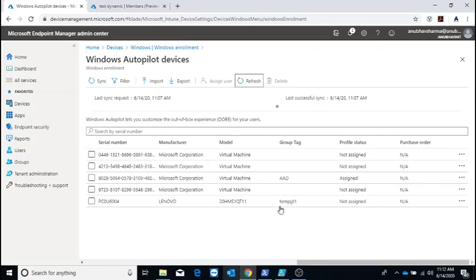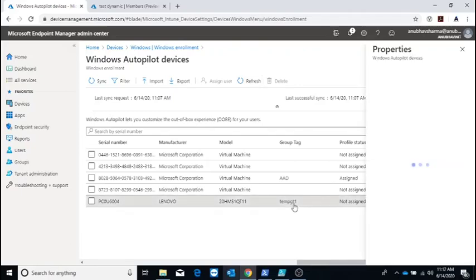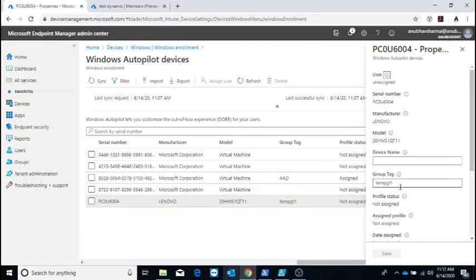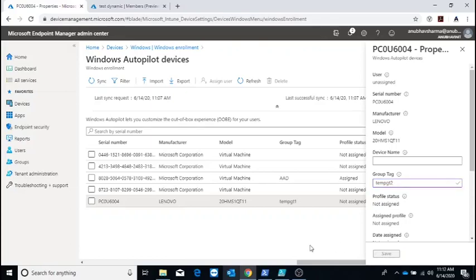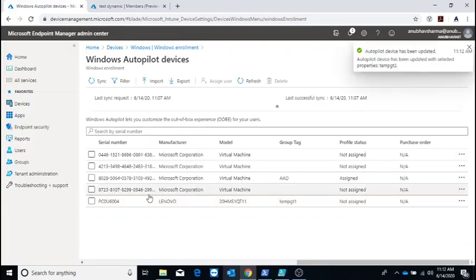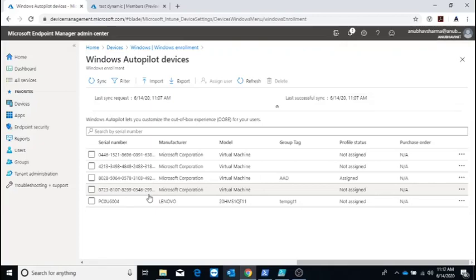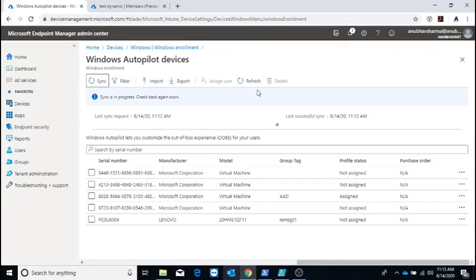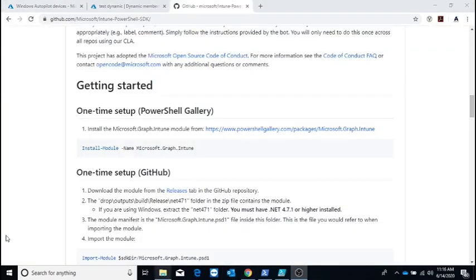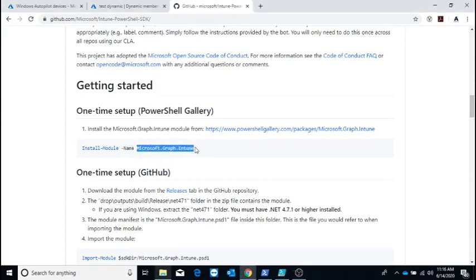Now there's a requirement to change the group tag. You can go into the property here and change the group tag to something else and save it, but what if you want to change it for many devices? You can't do it manually one by one. Let me show you how to do that using PowerShell.